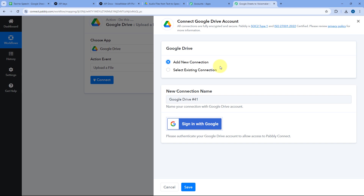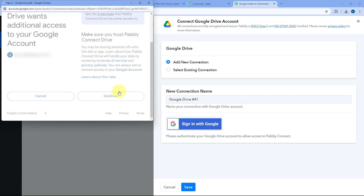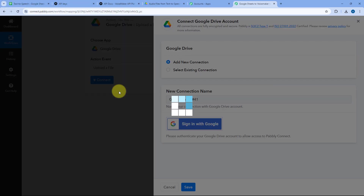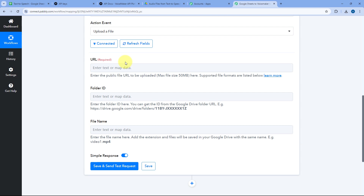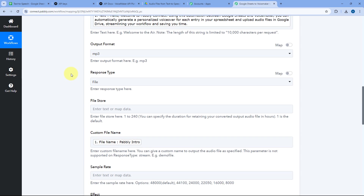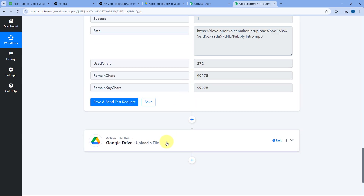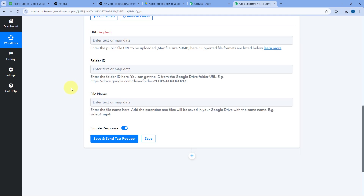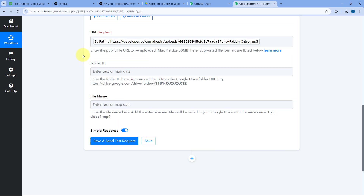Here we connect our Google Drive account with Pabbly Connect by clicking Sign In with Google. Select your Google Drive account, scroll down, and click Continue. Our Google Drive account is now connected. It first asks for the URL — the link of the file we want to upload to Google Drive. In the previous Voicemaker step, we received the URL of the generated audio file. From Voicemaker responses, map the Pabbly URL response into this Google Drive URL field.